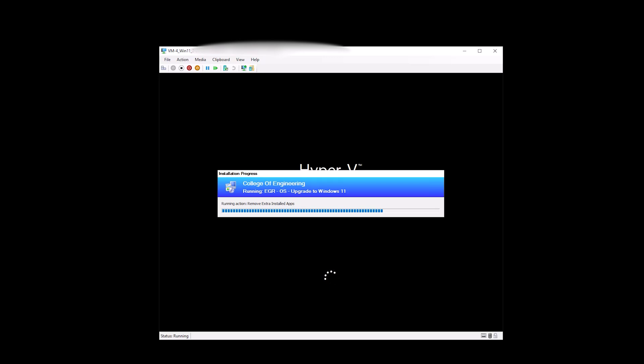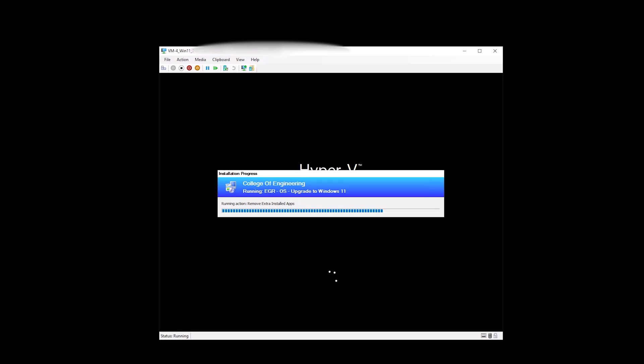And then the final script you're going to see is removing the device from the collection where we use the web service for Configuration Manager which is a great tool to have. It can be kind of risky but we do have security measures in place. Once that remove device from collection has finished it should go directly into Windows and allow the user to log in.